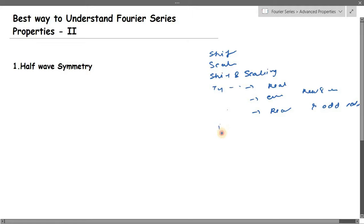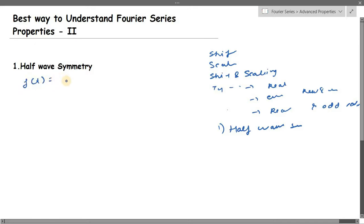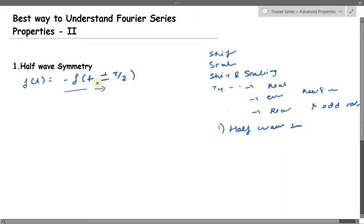In this advanced properties video, I have kept only one property: half wave symmetry. Let's see how to check mathematically if your signal has half wave symmetry. You must verify: if f(t) equals minus f(t ± T/2), if your signal satisfies this mathematical equation, then you can say that your signal is a half wave symmetry signal.